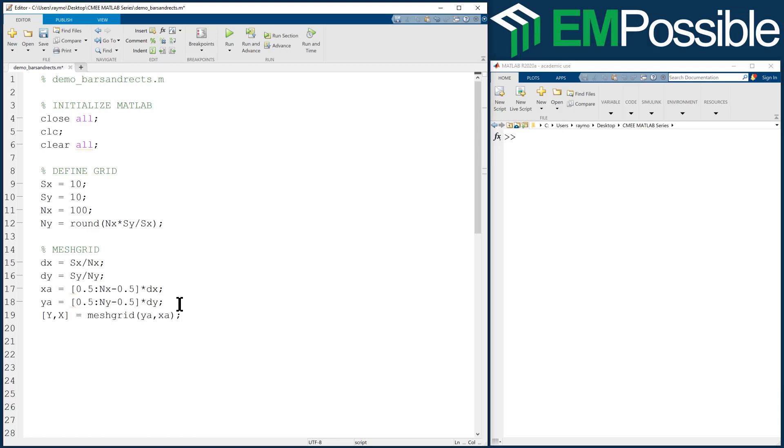I'm going to go ahead and run this. This won't actually do anything that we can see. But if there's any errors or typos, we would have seen that. At this point, it might do us good to look at our mesh grid and visualize it.